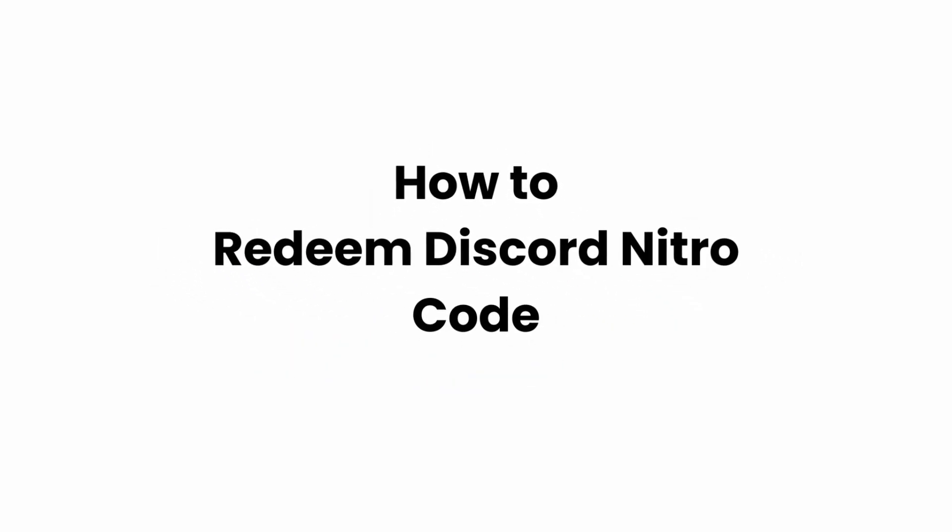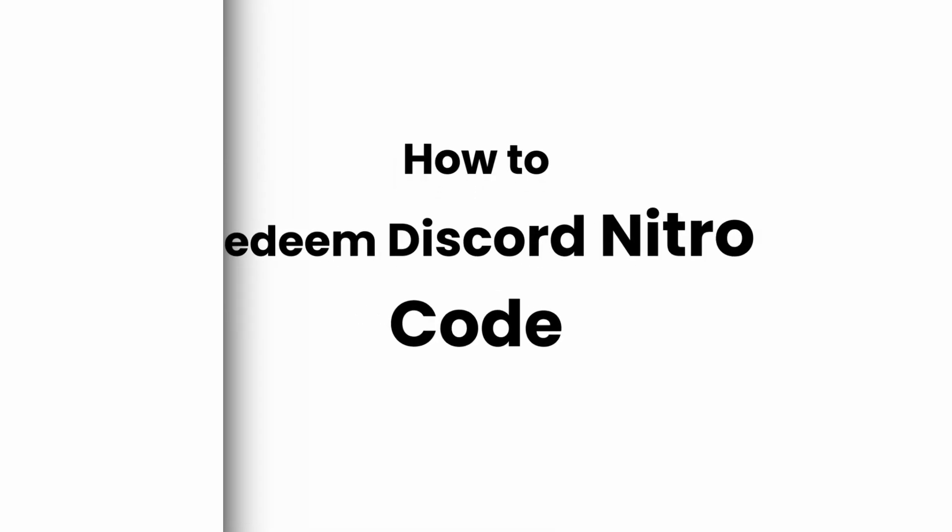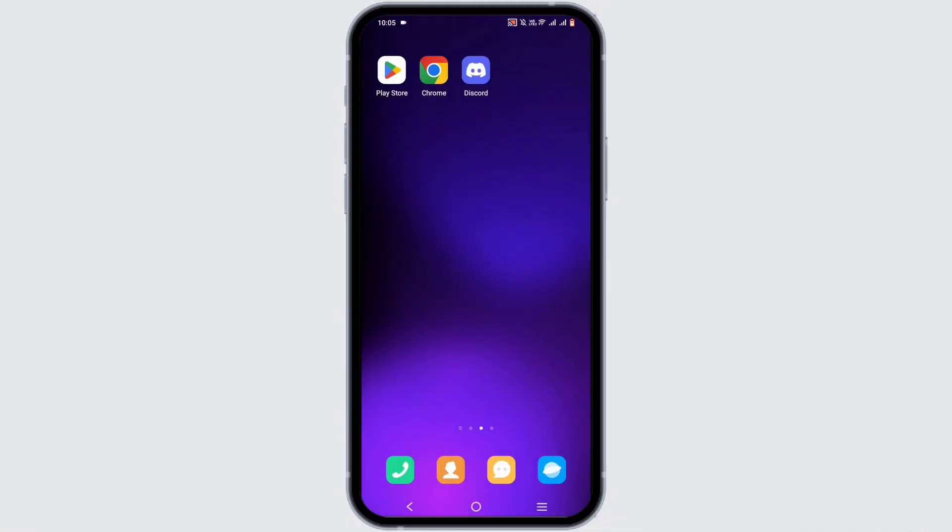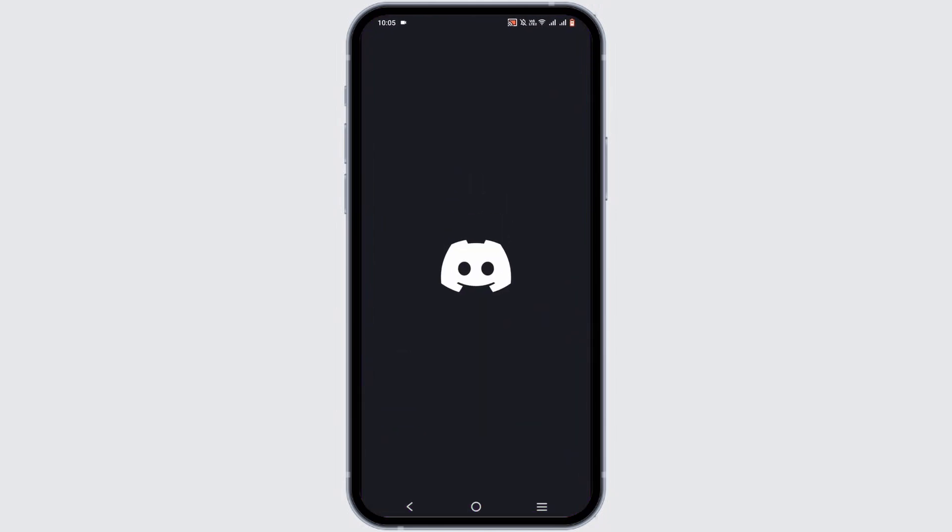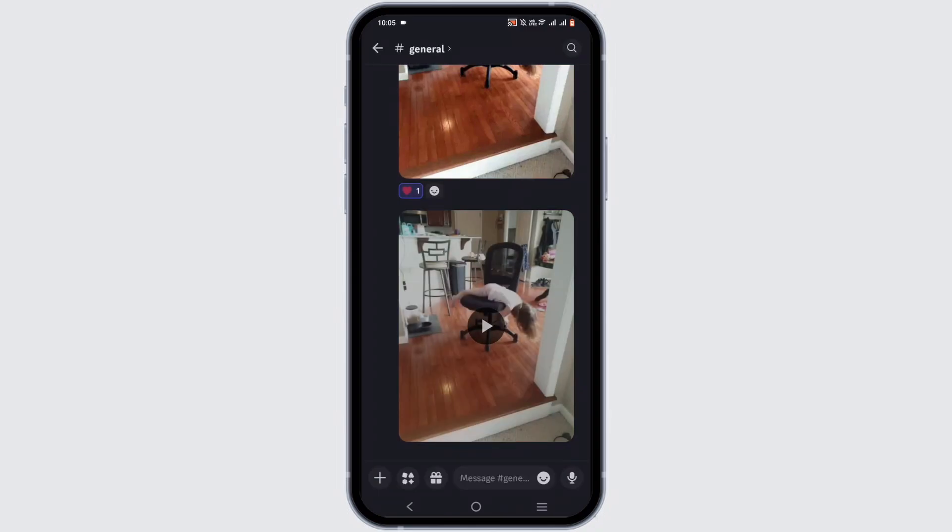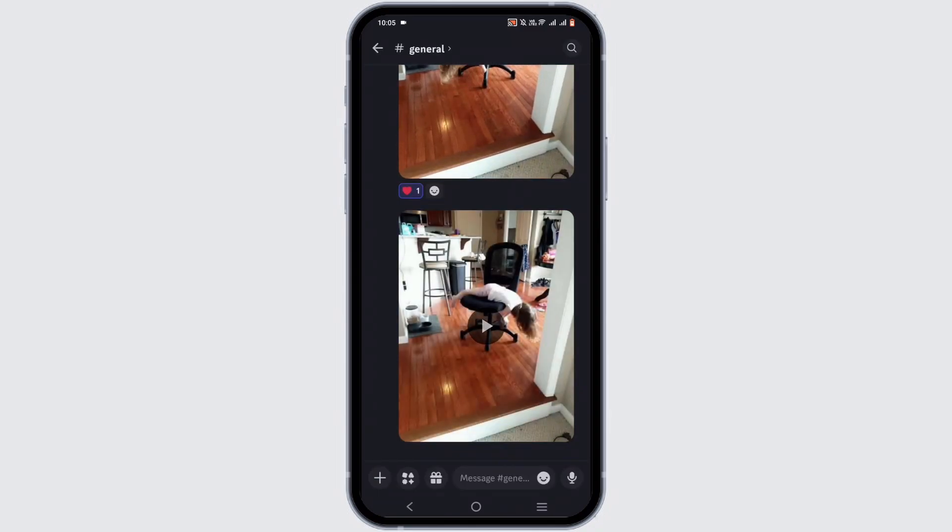How to redeem Discord Nitro code. Welcome or welcome back to Glitch Sorcerer, and let's jump right into this video. When we open our Discord application, make sure that you are logged into your Discord first and foremost.